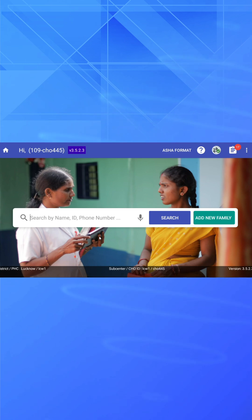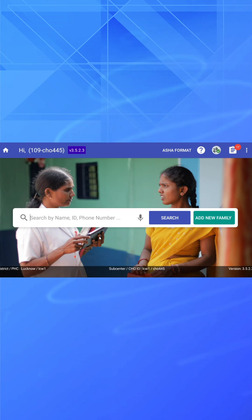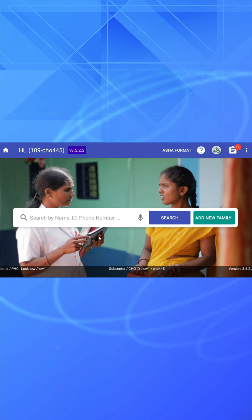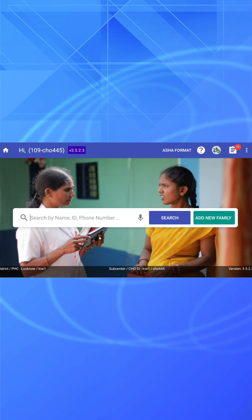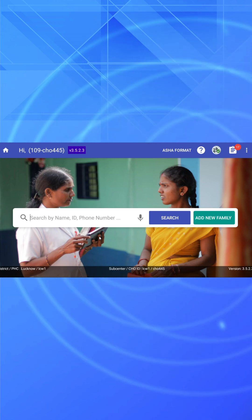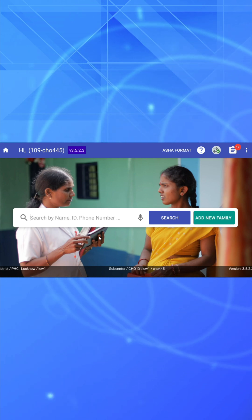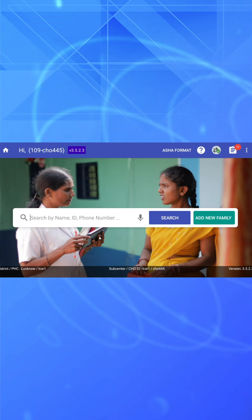Once authenticated, you will reach the home page. That's it. Now you know how to log in on both mobile and tablet Android app after the initial setup.